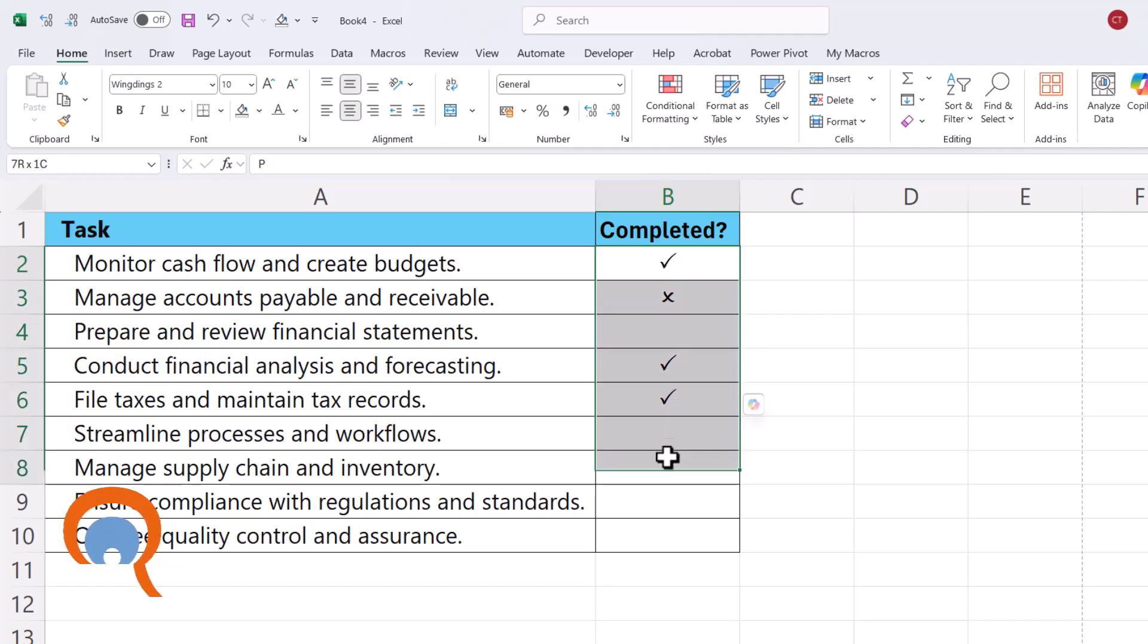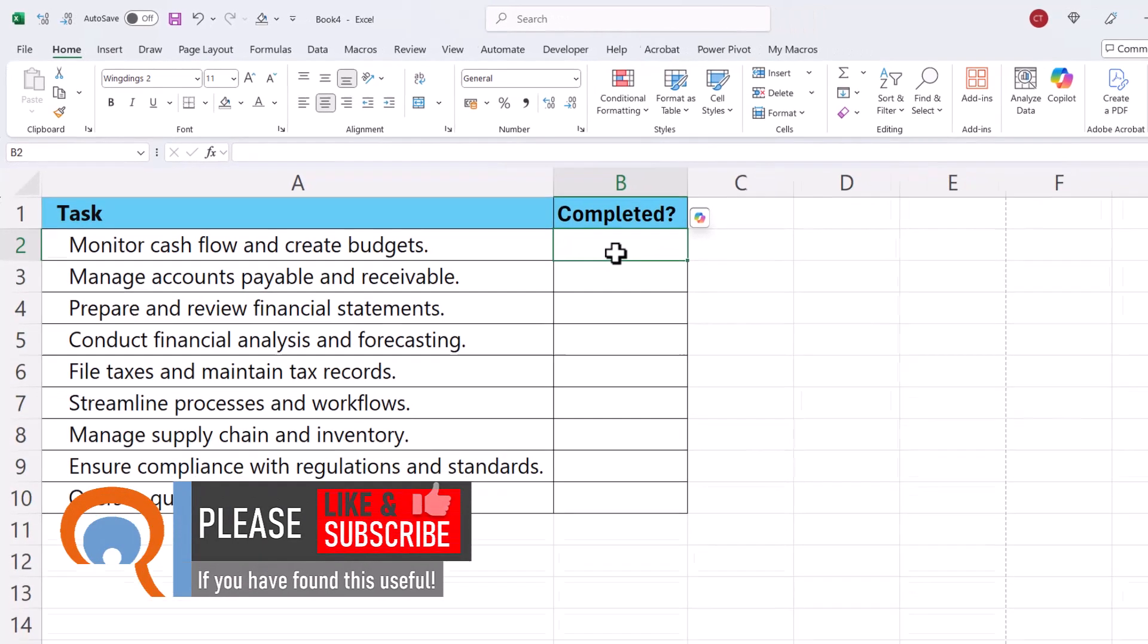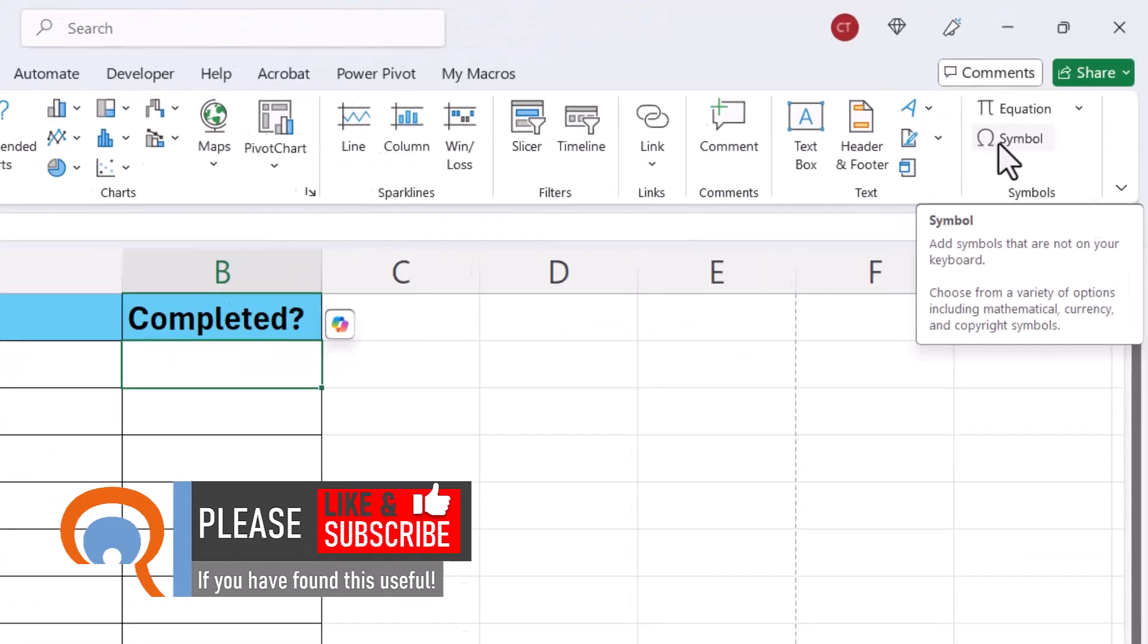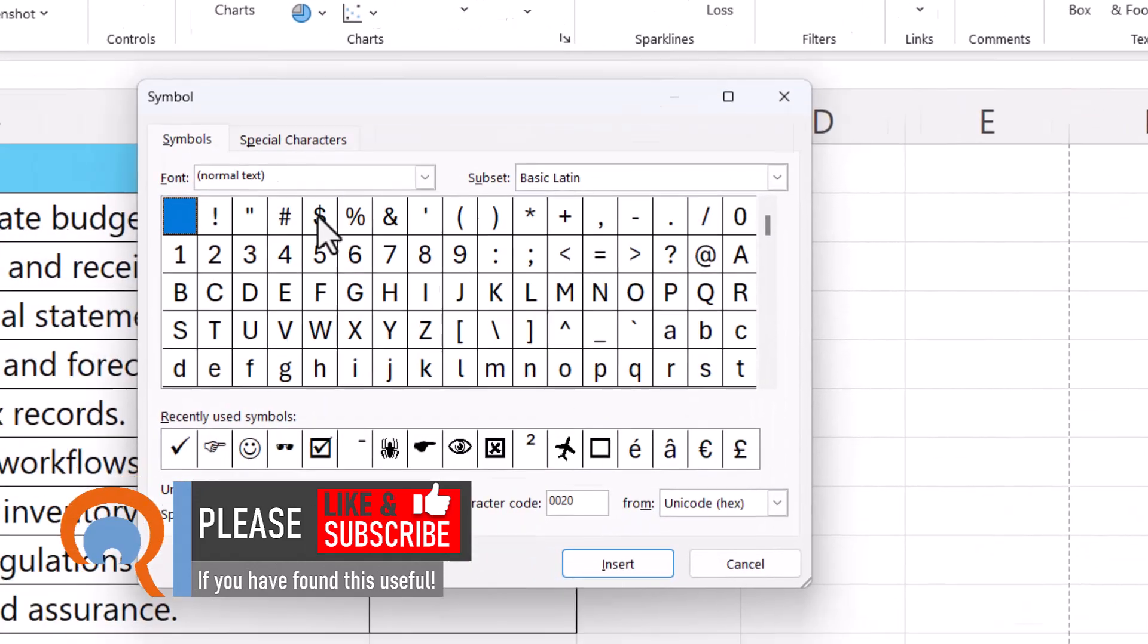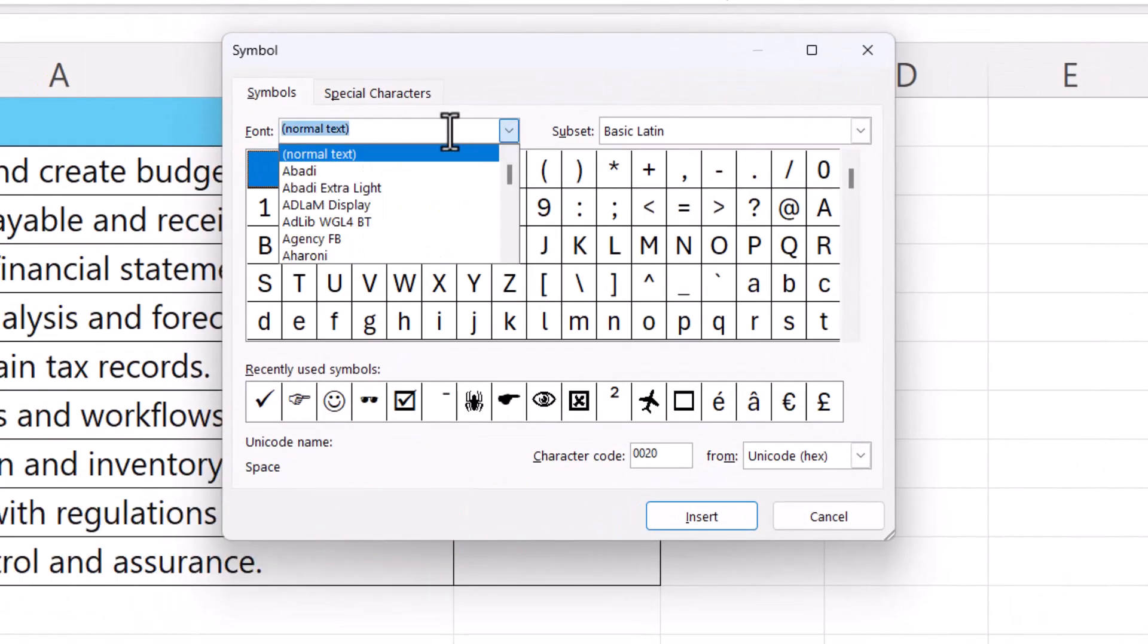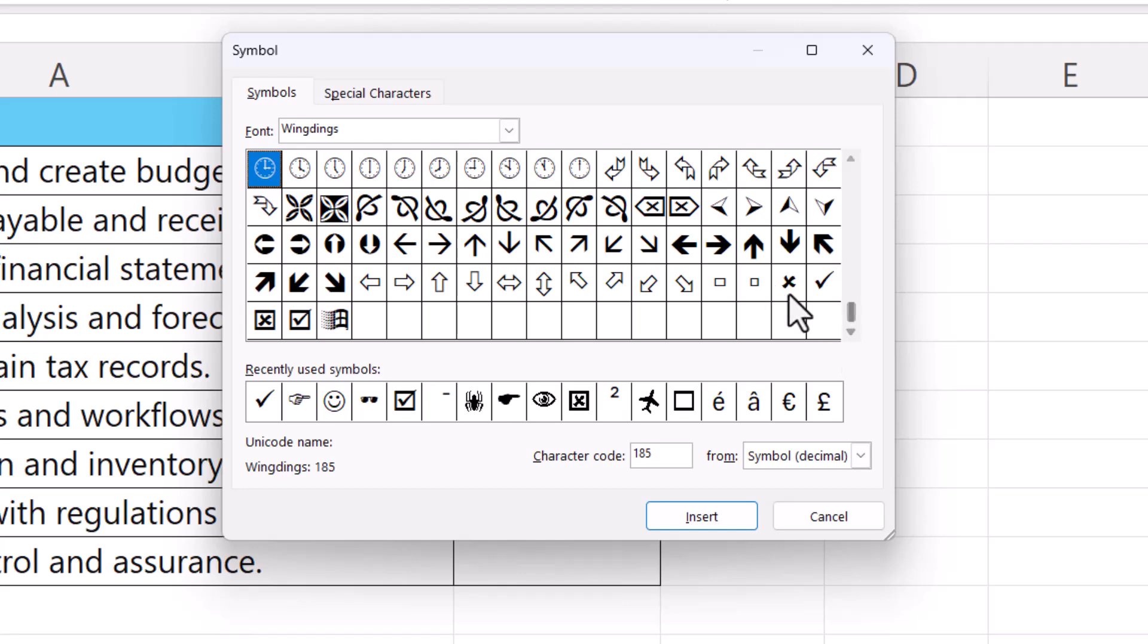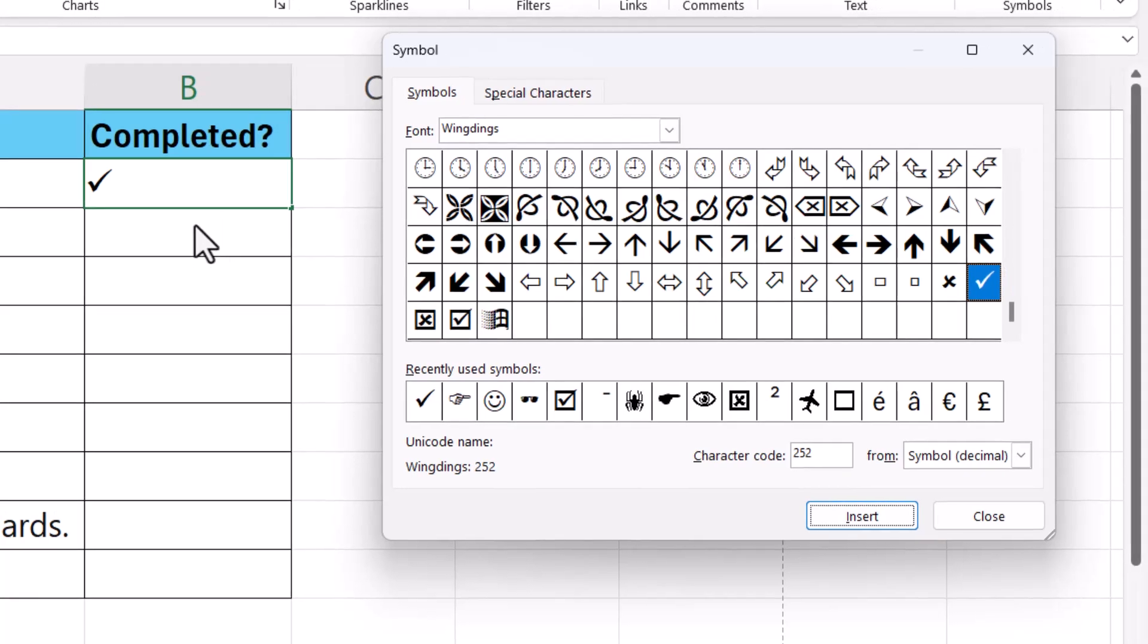Now if that doesn't work for whatever reason you can insert a symbol within a cell. So you select your cell, you go to insert, then to symbol over on the right here and then you want to look for the Wingdings font and then all you have to do is scroll down to the bottom of the list and there is a check mark or you can insert a checkmark within a box, that's that option there.